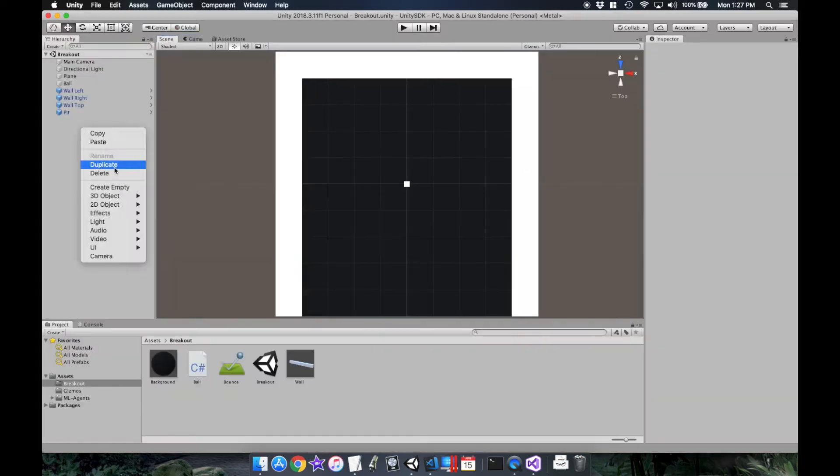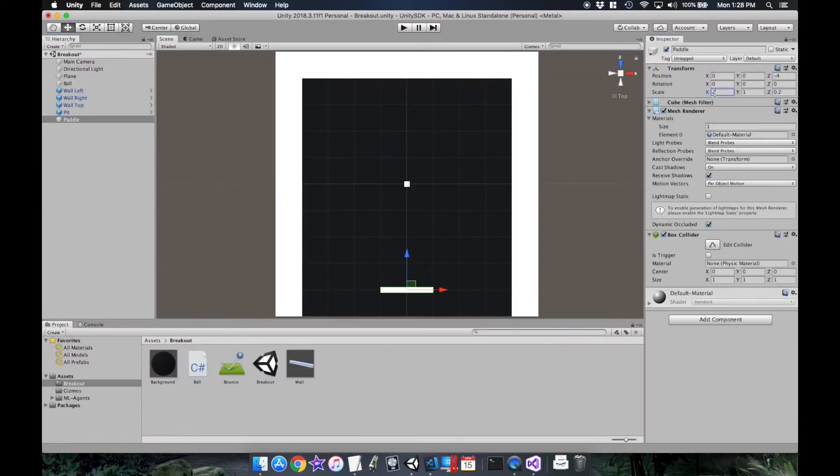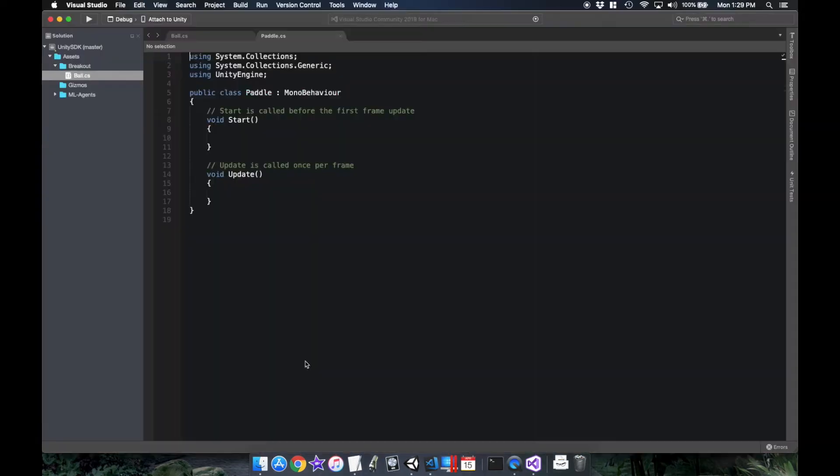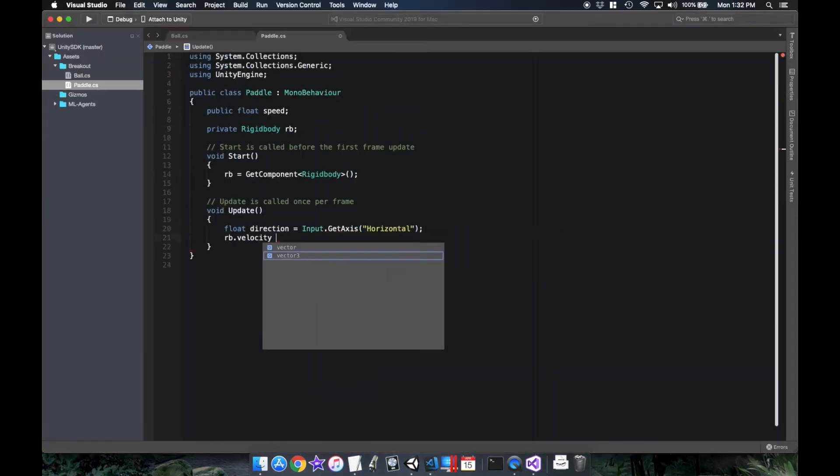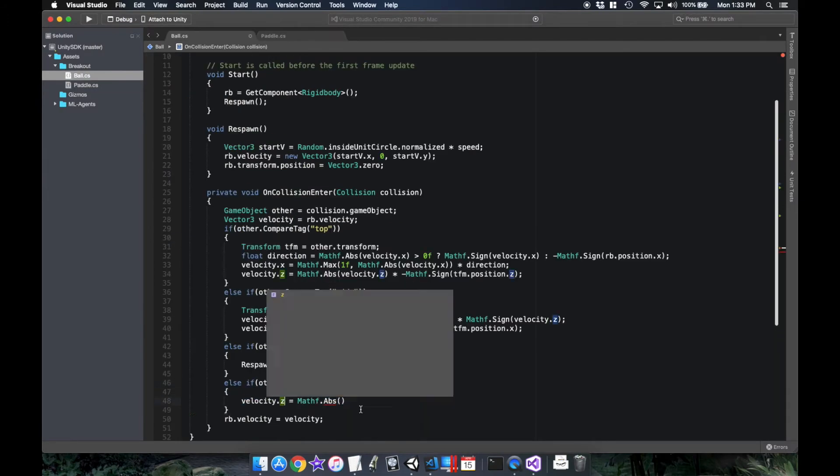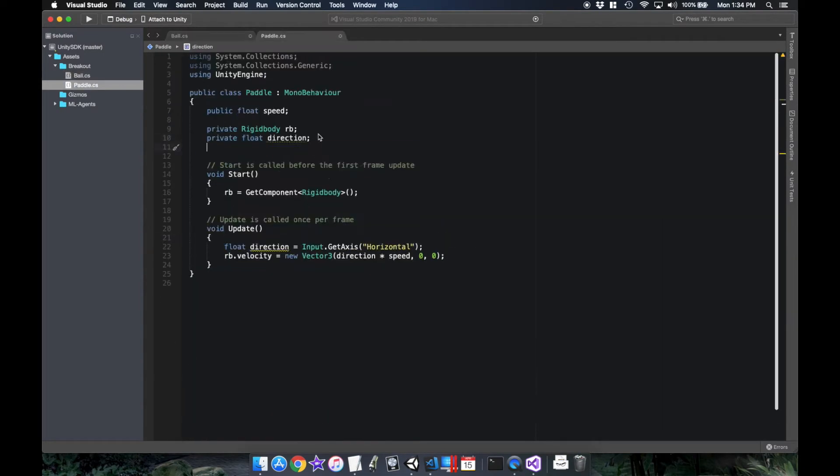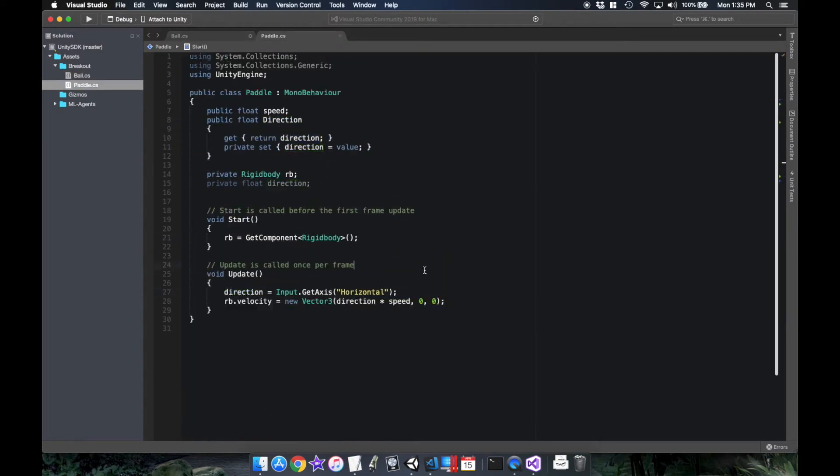Okay, and now it's time to add the paddle, which will eventually be our AI. Now in this version I'm just gonna have the paddle move at a constant speed without any inertia.